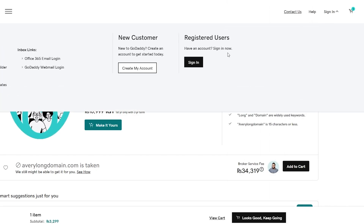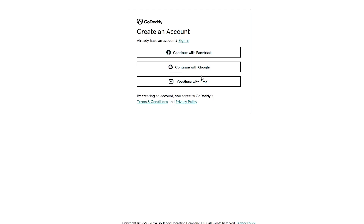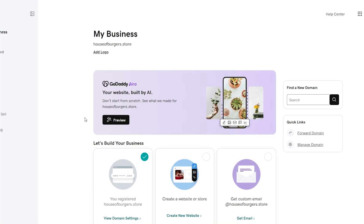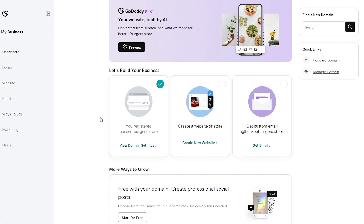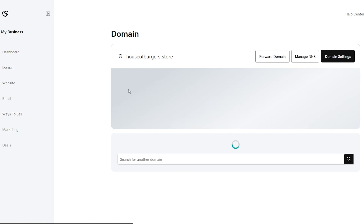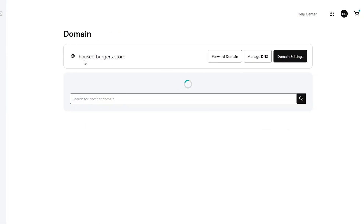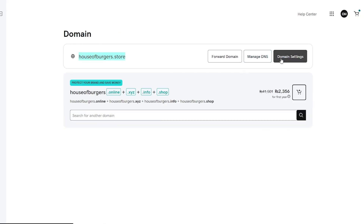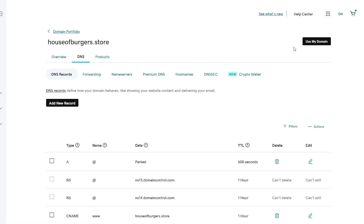You can create an account by clicking on the sign in button and clicking on create my account, and then go ahead and buy that domain. We'll continue with Google. So as you can see, this is your dashboard — your domain, your websites, and everything. Here you can click on domain and buy it. Right now I have this domain, and if I click on manage DNS, I can click on use my domain right here.